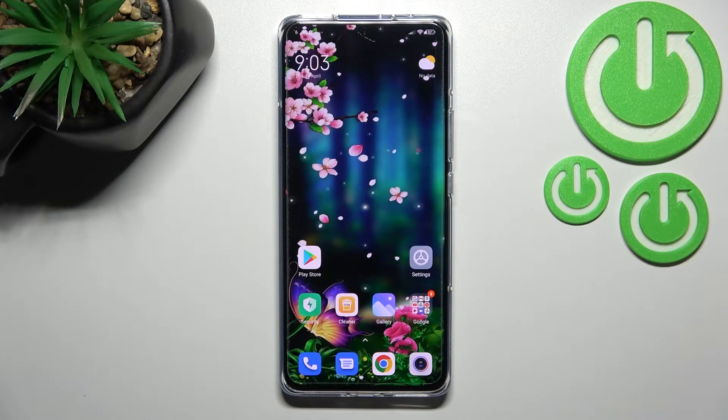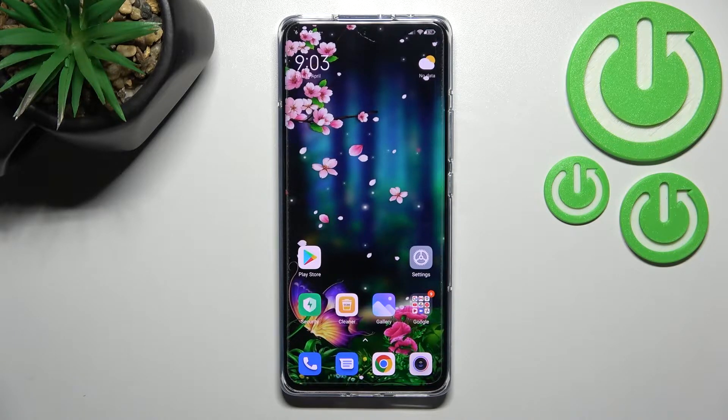Hi everyone. In front of me I've got the Xiaomi 12 Pro, and let me share with you how to change the system language on this device.